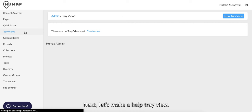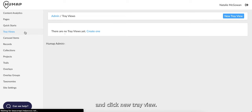Next, let's make a help tray view. Return to the dashboard and click new tray view.